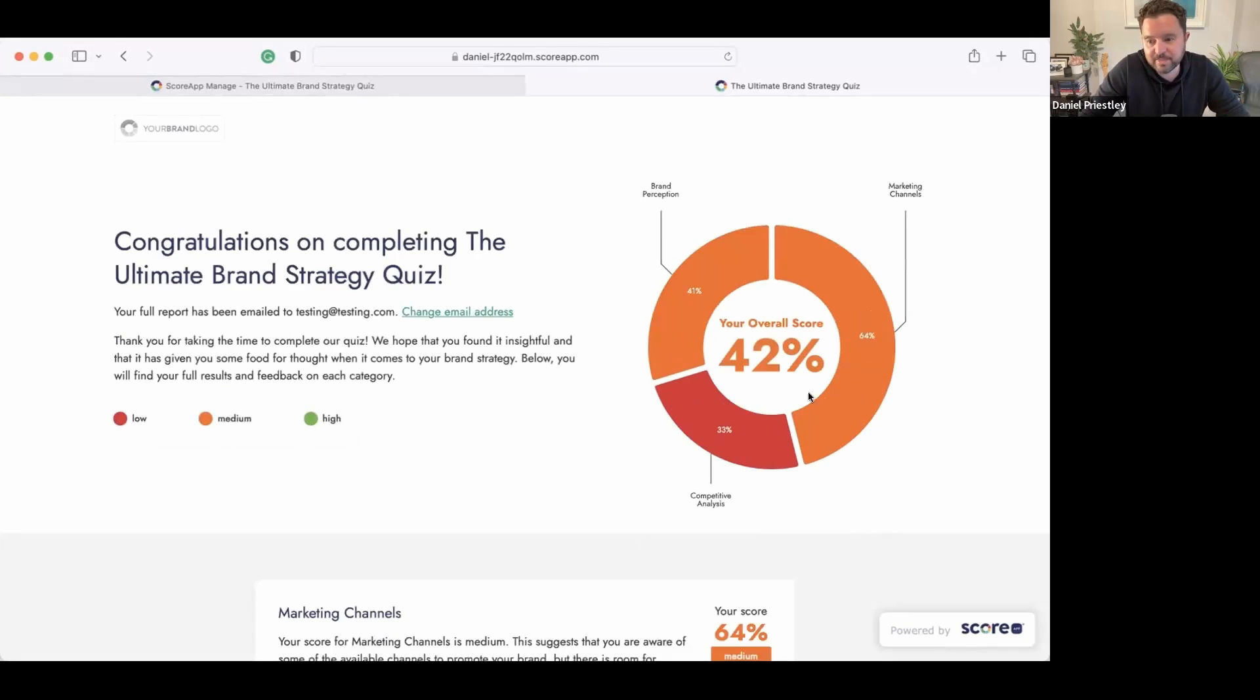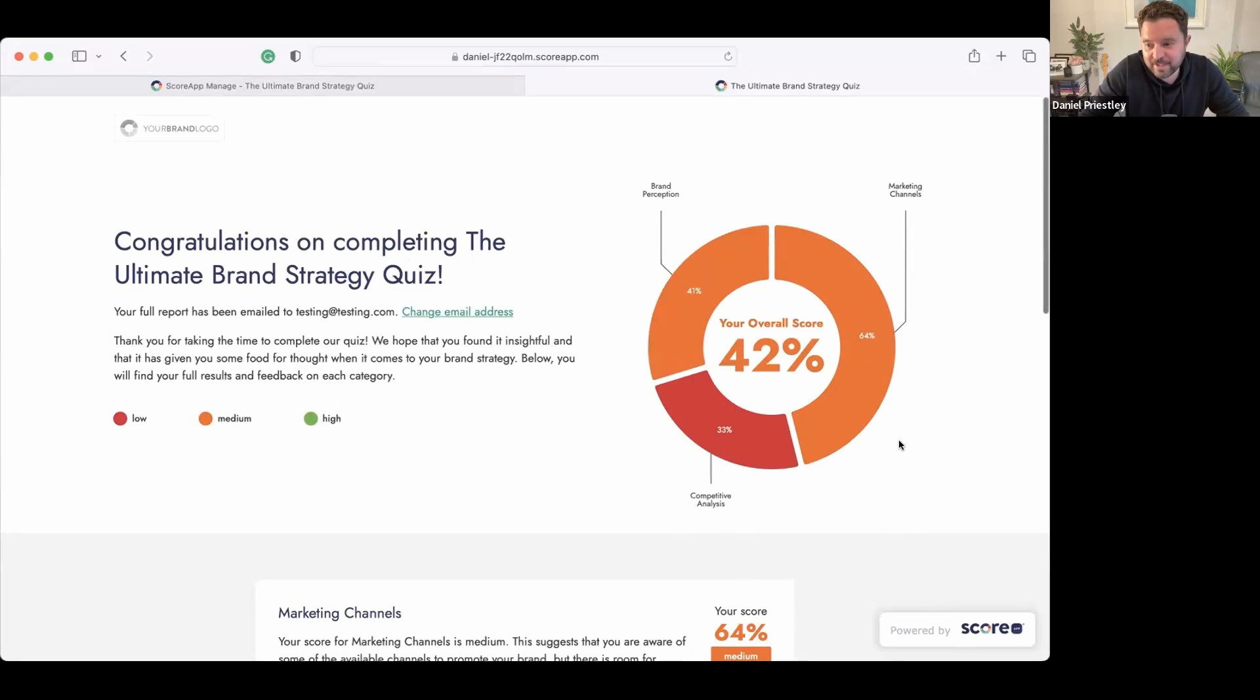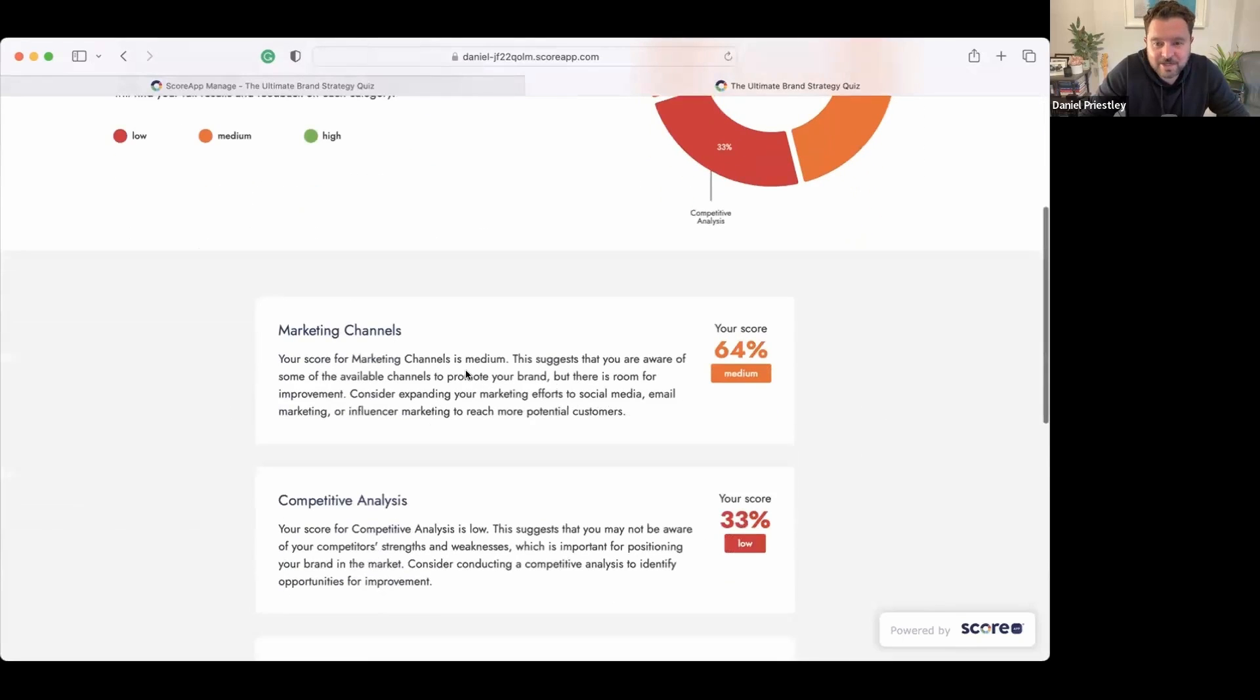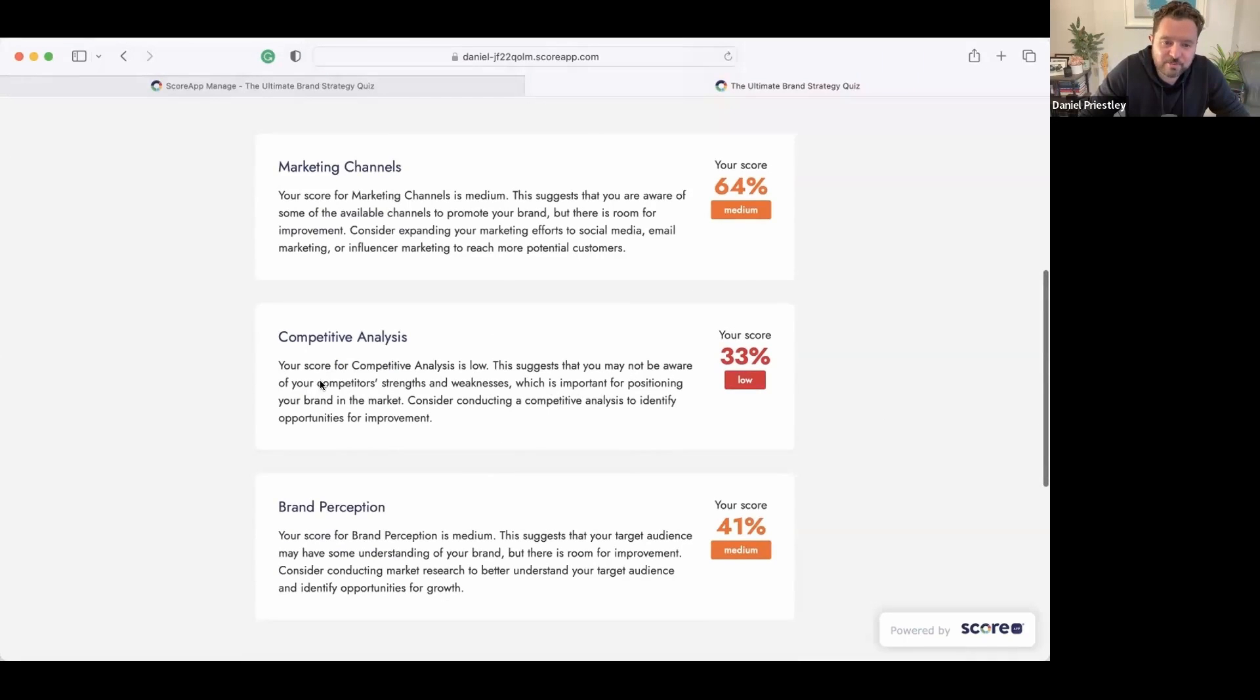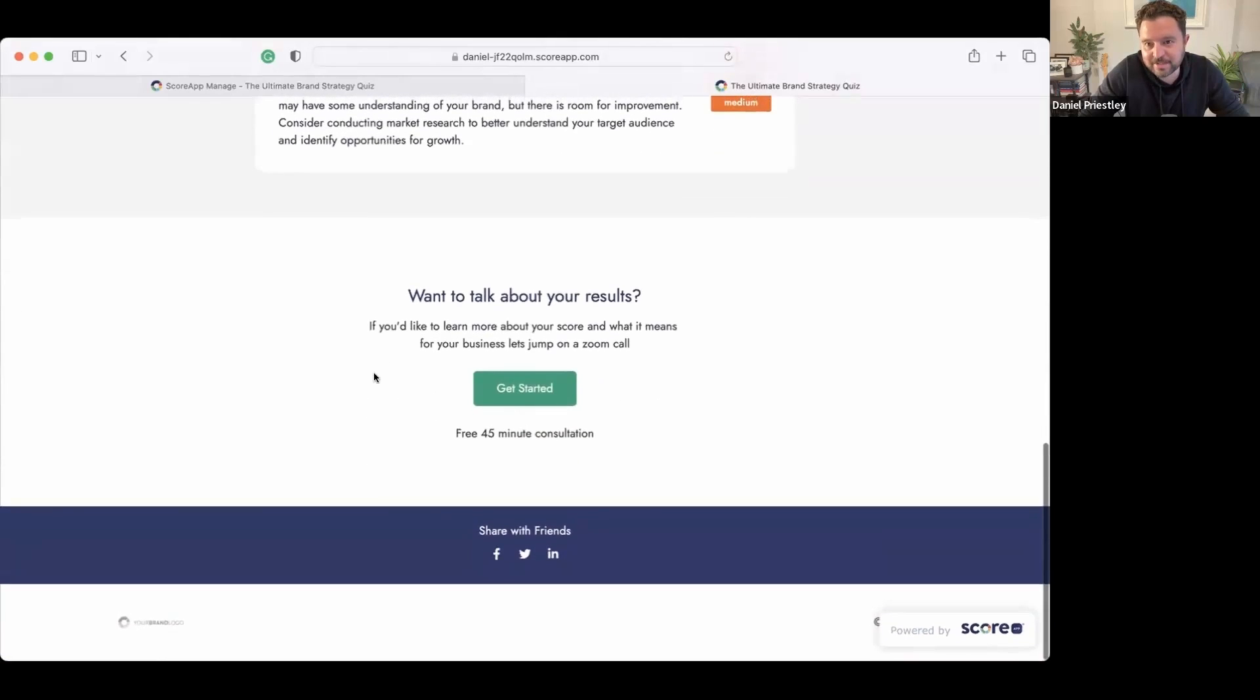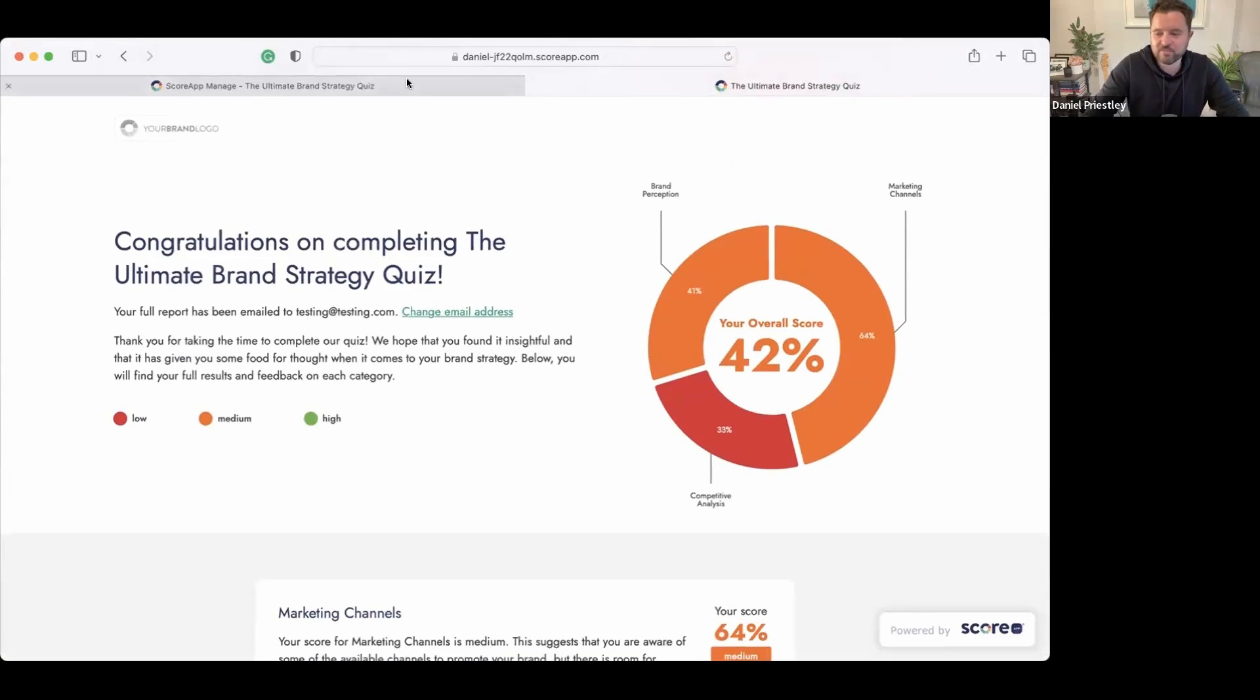Bang, I've done these. Now look what it's done—it's coded a dynamic landing page that responds to how I answered the questions. Congratulations on completing the Ultimate Brand Strategy Quiz. Thank you for taking the time to complete the quiz. We hope you found it insightful and it's given you some food for thought. All right, AI wrote all of that. It also created this little dynamic thing here that responds based on how you answered the quiz. Marketing Channels: your marketing channels is medium. This suggests you're aware of some of the available channels to promote your brand, but there's room for improvement. Right, 33% Competitive Analysis: your score is low. This suggests you may not be aware. Right, AI has written all of that and it's got a call to action about booking a call and getting started.